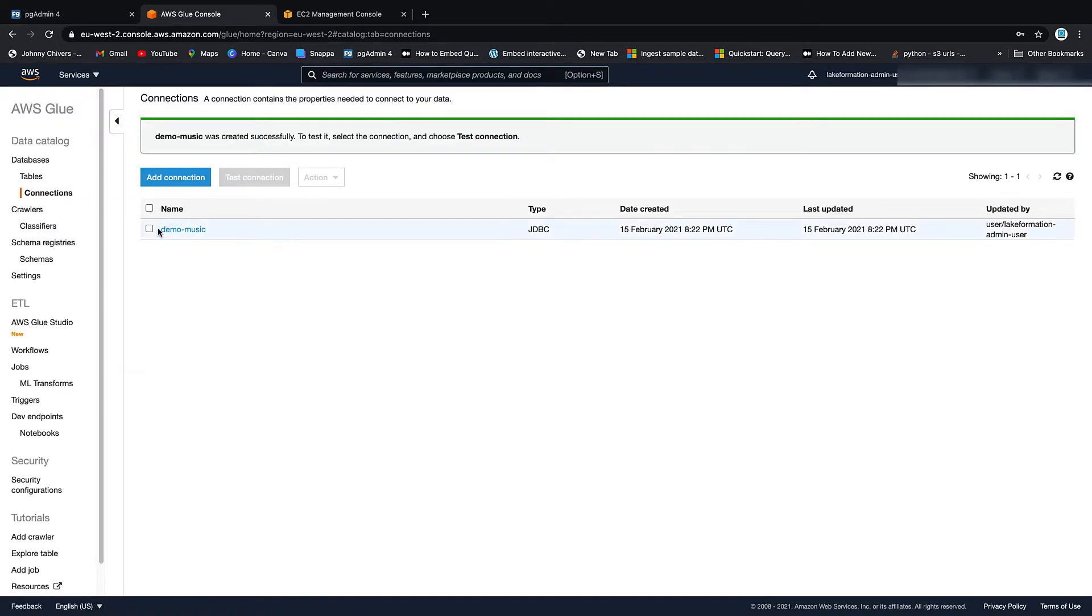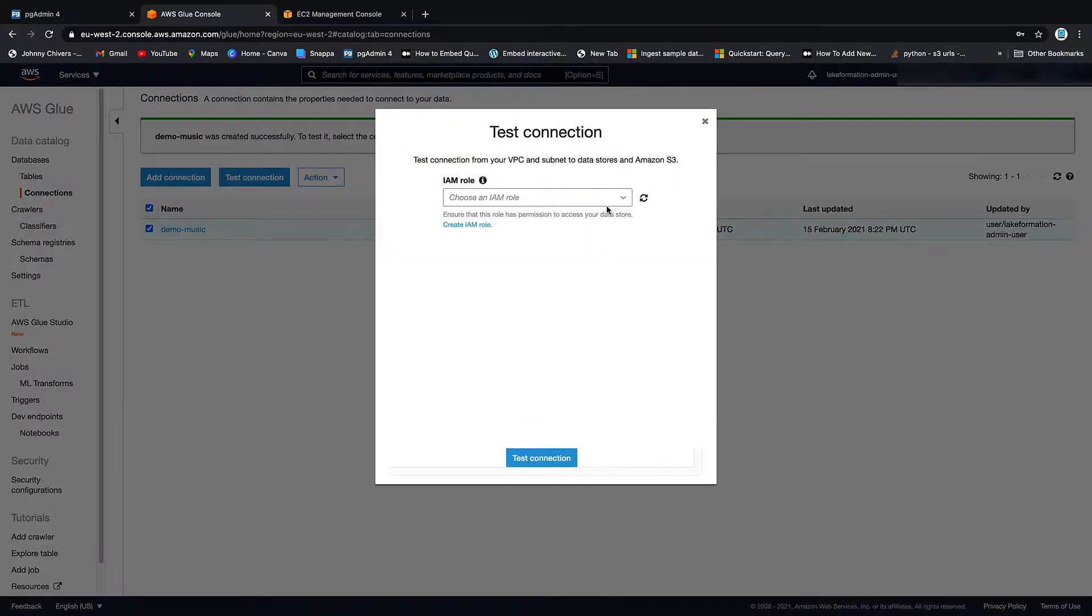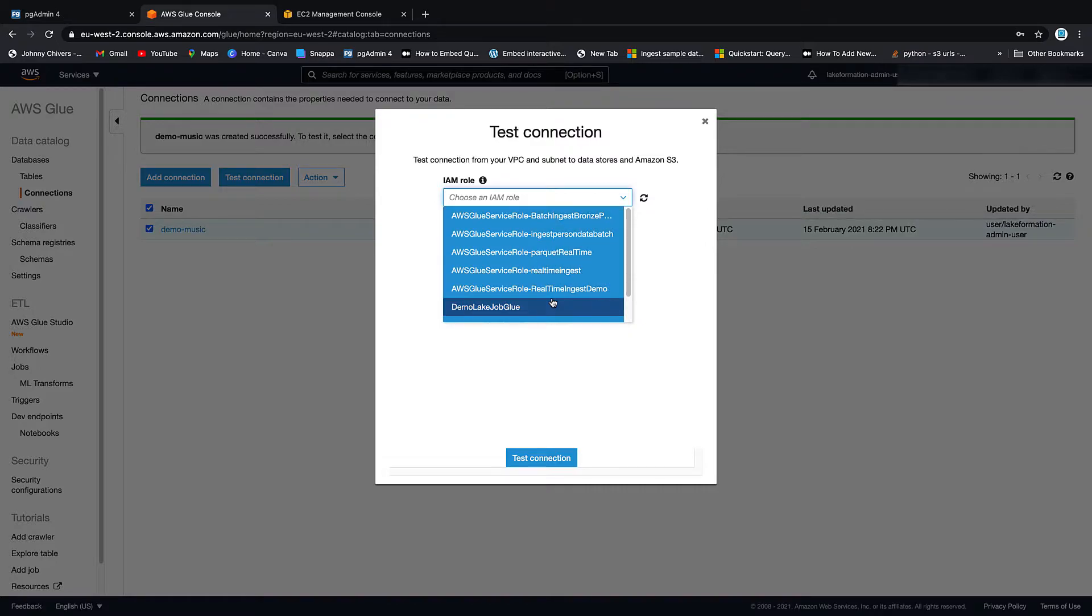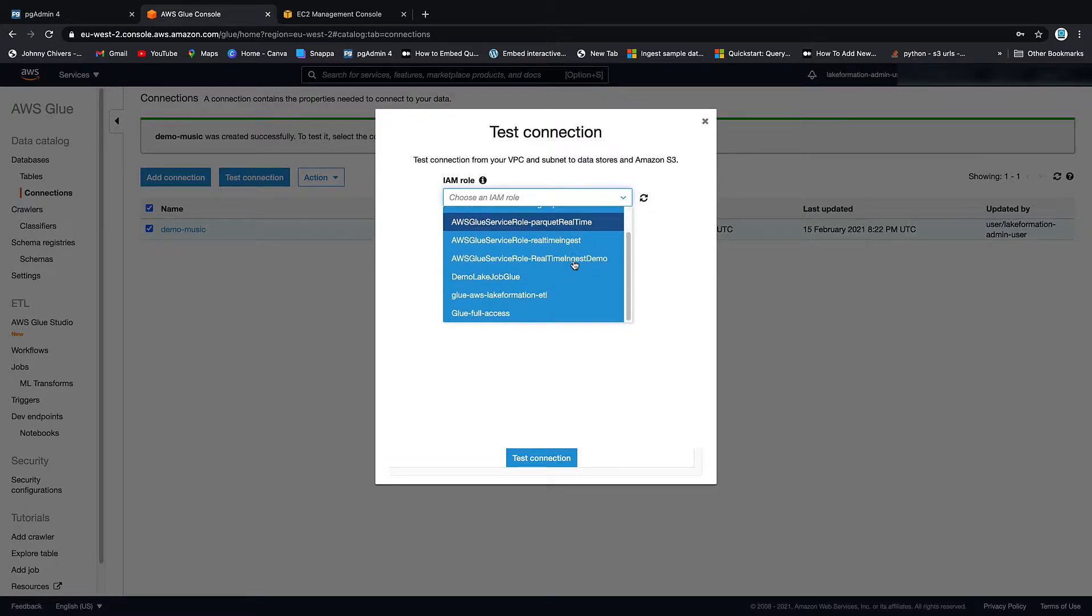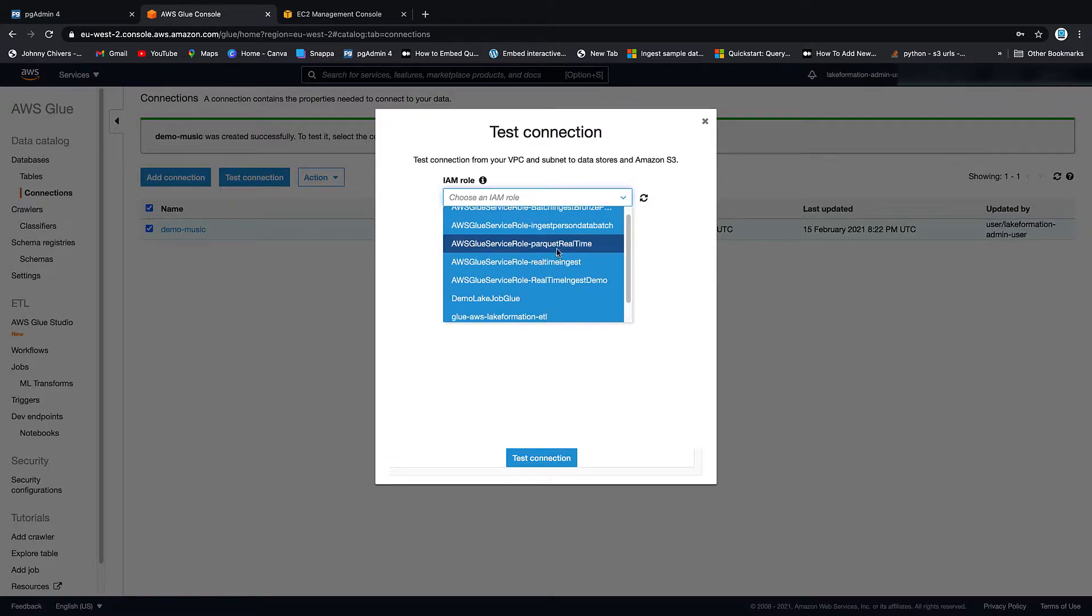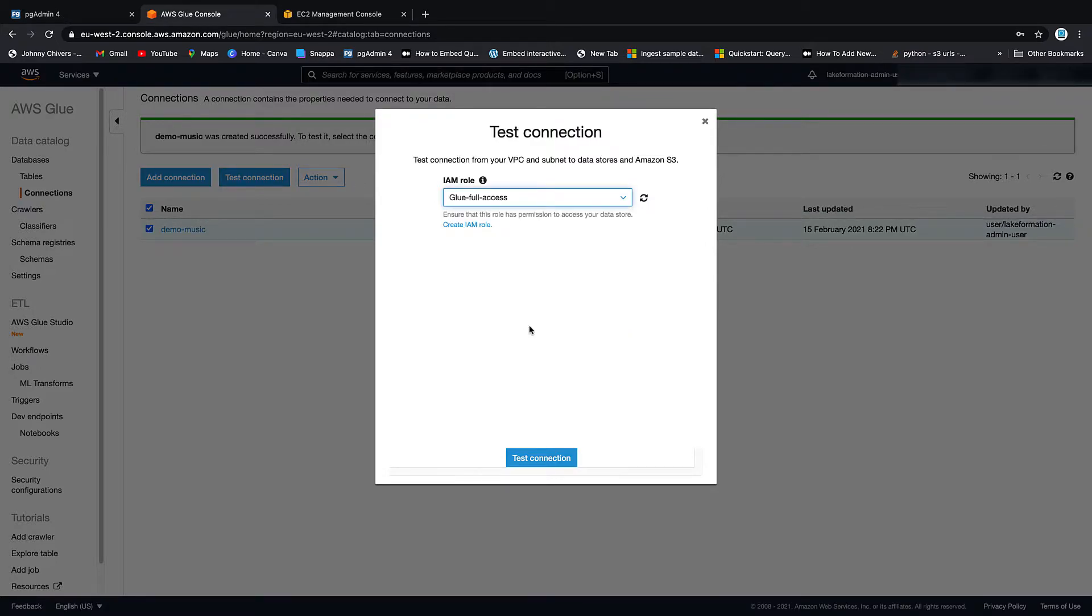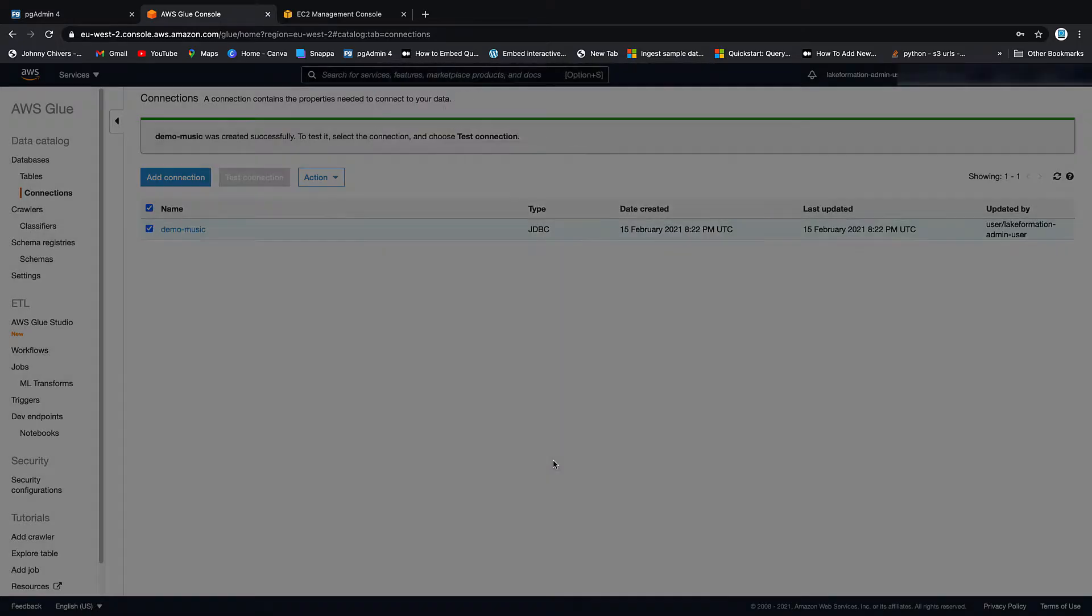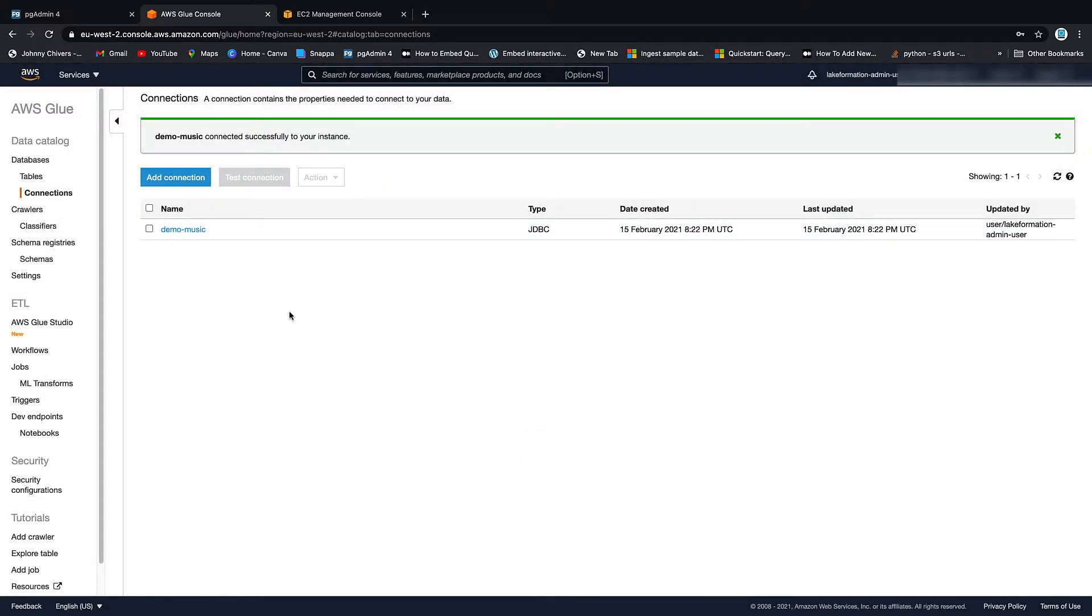Click on it. Click Test Connection. And then pick a role that you can use to test that connection. So I have an Access role, so I'm just going to use that. Okay, now we have that connection set up. Let's add those tables in the Glue Data Catalog.